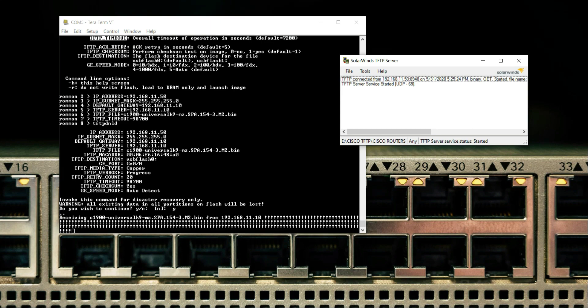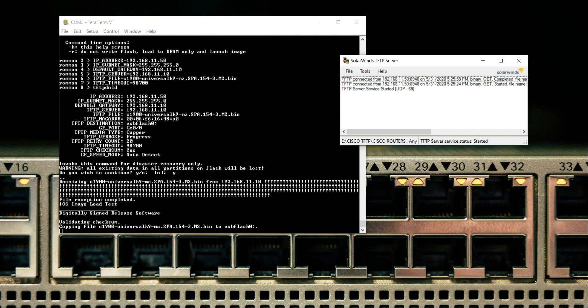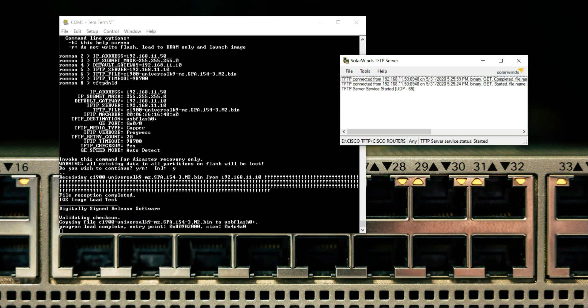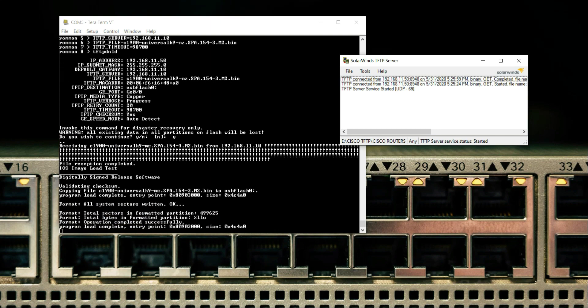So the most important thing is you have to double check your firewall, your port, and your IP address. As you can see, the file reception is completed. iOS image load test, all system sectors return okay. Cache will be formatted and now it will be moved from this iOS.